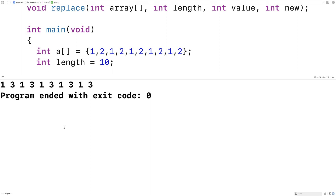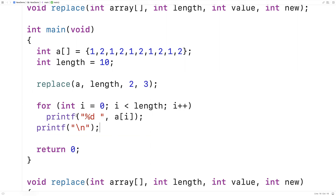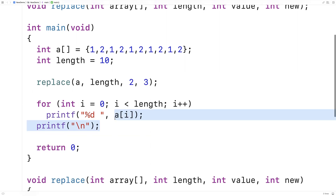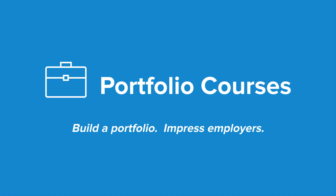When we save it and run it, we see that 2 gets replaced with 3. So we've written a function in C that can replace all occurrences of a value in an array with another value. Check out PortfolioCourses.com, where we'll help you build a portfolio that will impress employers, including courses to help you develop C programming projects. Thanks.